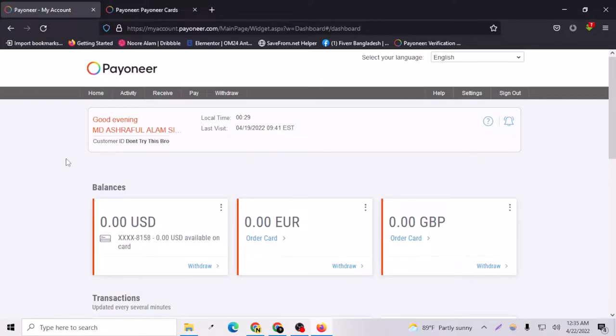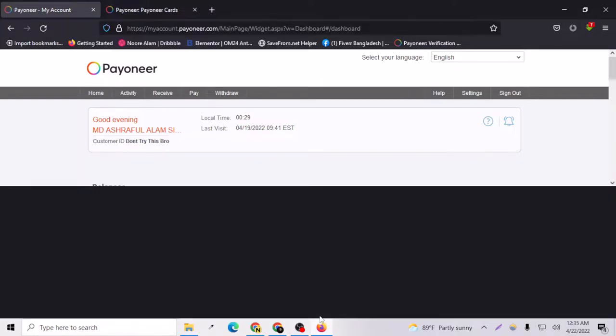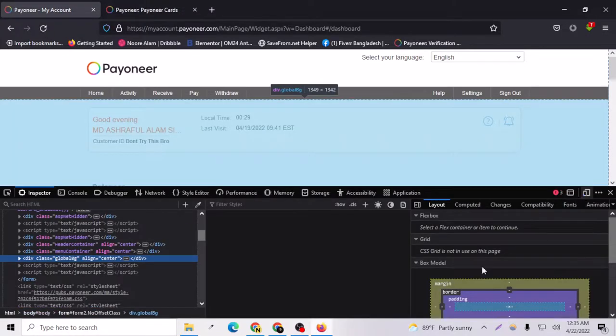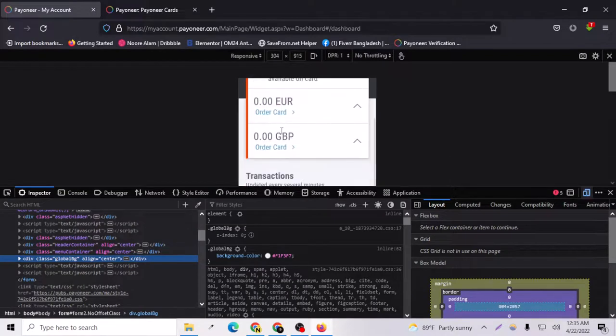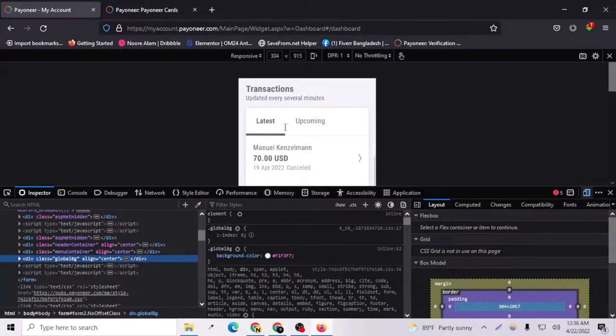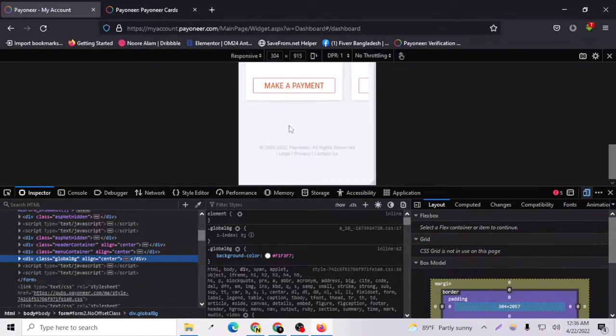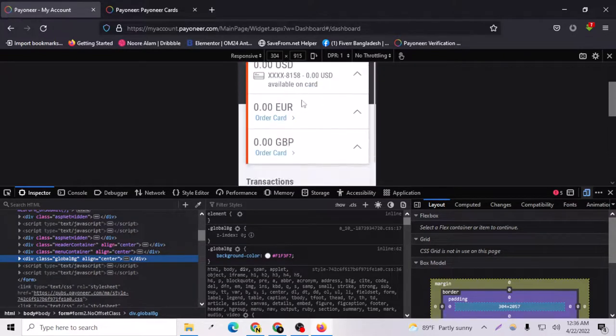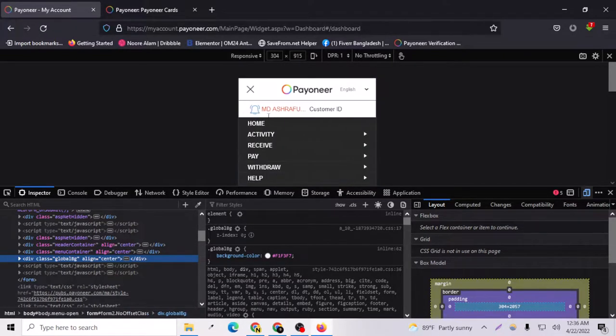Let's go to inspect and if I go to the phone version, here as you can see this is something that will look on your phone. For ordering a card you just have to go to this option.